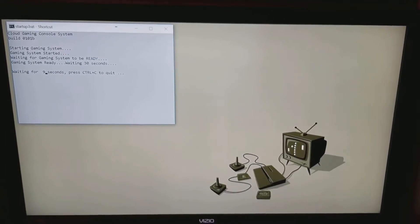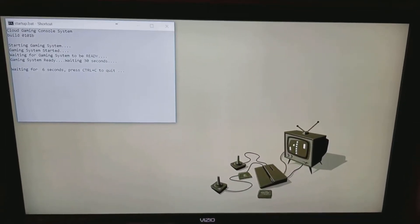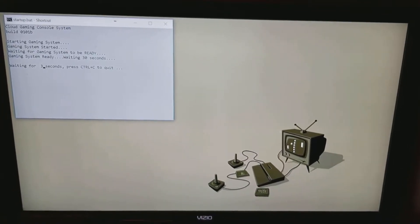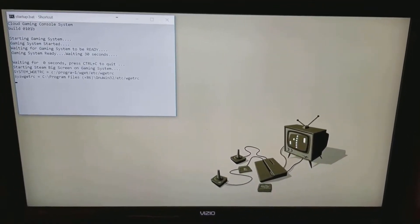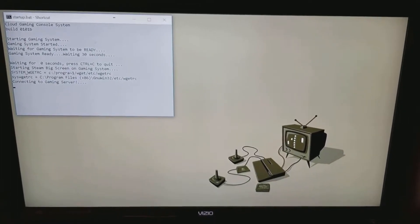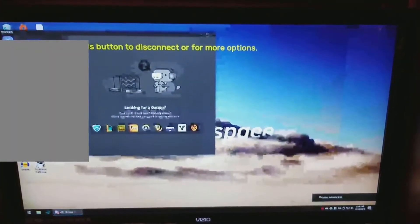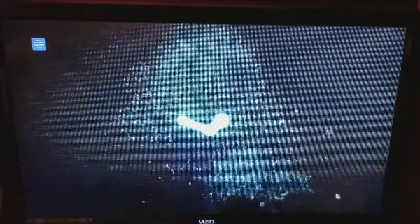The script then goes ahead and calls Parsec locally using the client, and it has the machine ID hard-coded. There's the call for Big Screen — and we should have Parsec making the connection. There it is, and there is Steam Big Screen.